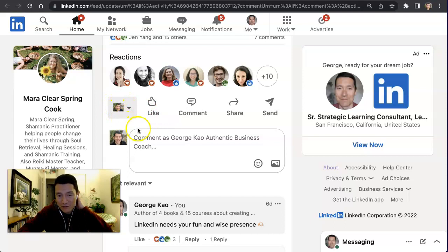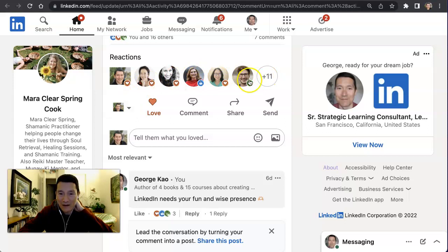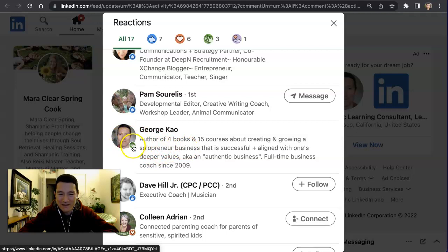You can technically react to a post as both your company page and your personal profile. If you click on how many reactions there are, you can see there are 17 reactions — one of them is my company page and one of them is my personal profile. My personal profile had celebrated this post; my company page had loved it.